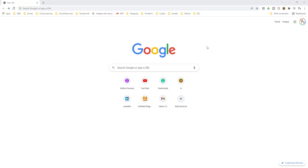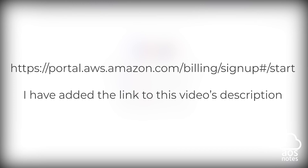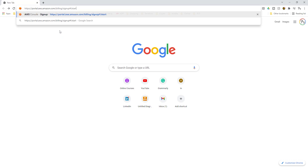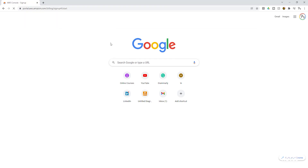To open a new AWS account, open Google. This is the link to sign up for a new AWS account, so I'm going to paste that link here and press enter. It is going to bring you to this signup page — enter your information here.